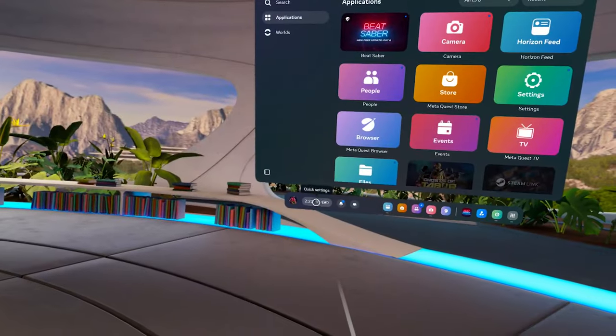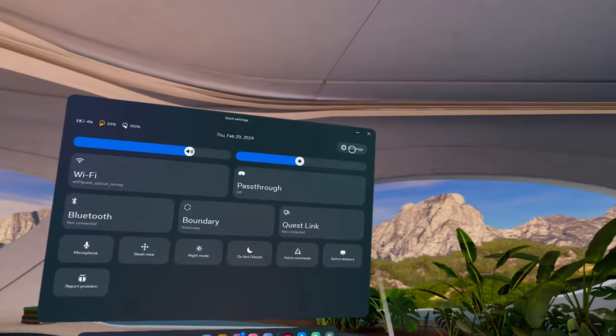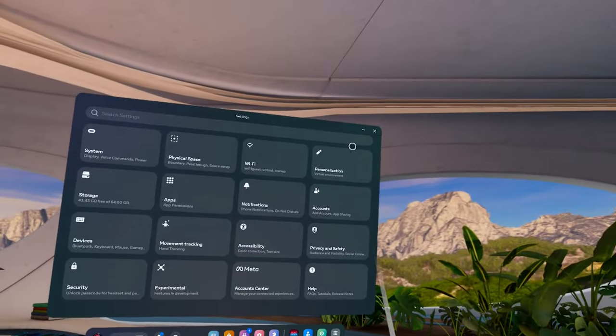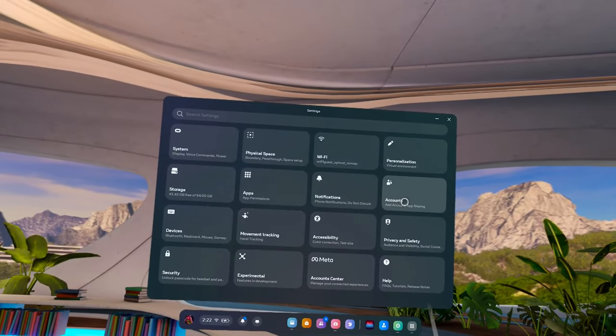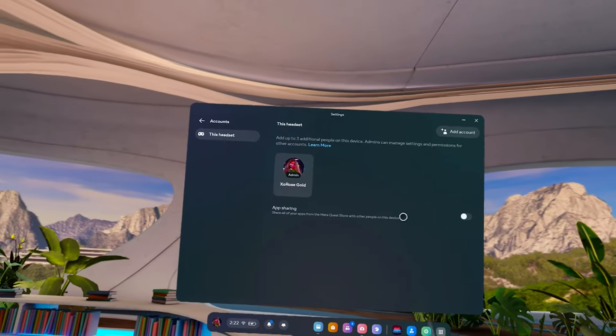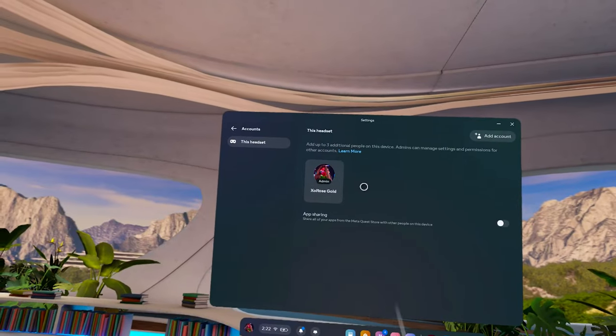For mods to work, you have to turn off app sharing and unlink all other accounts from your headset. You can turn it back on after you're done modding and link your accounts back, but just remember you will have to unlink all of them and turn it off every time you mod. Go to quick settings, then settings, then account, and make sure your profile is the only one showing and that app sharing is toggled off.